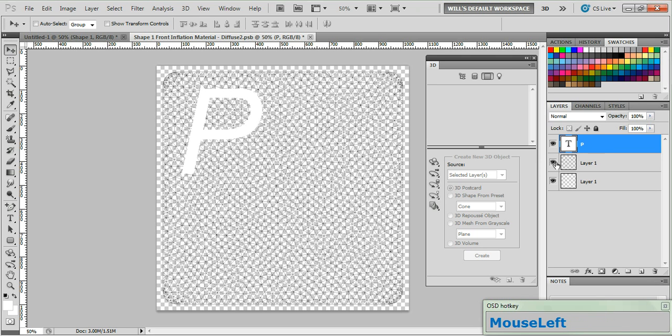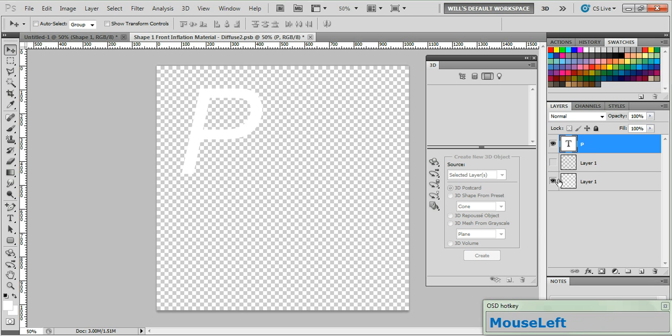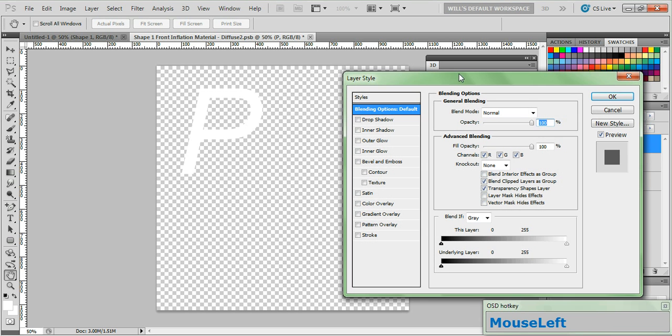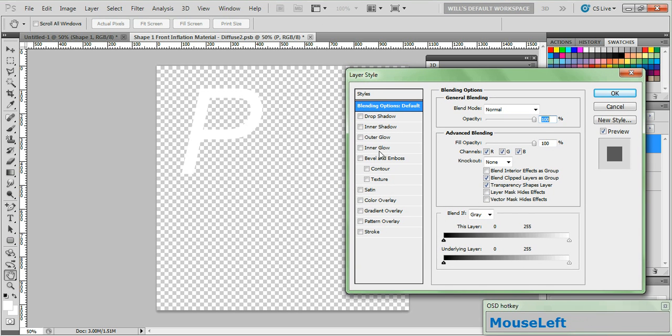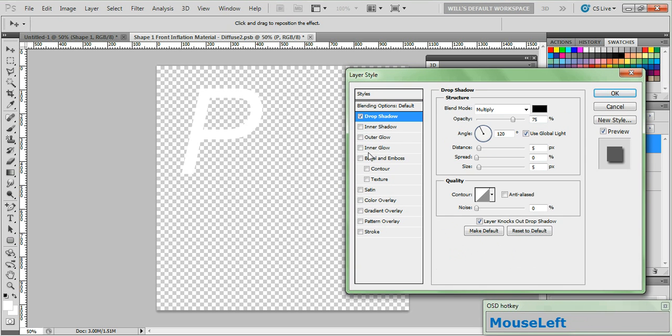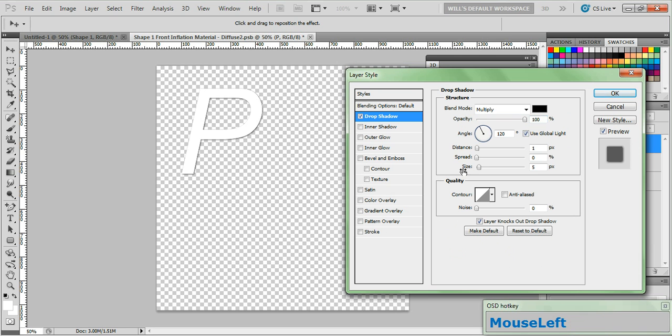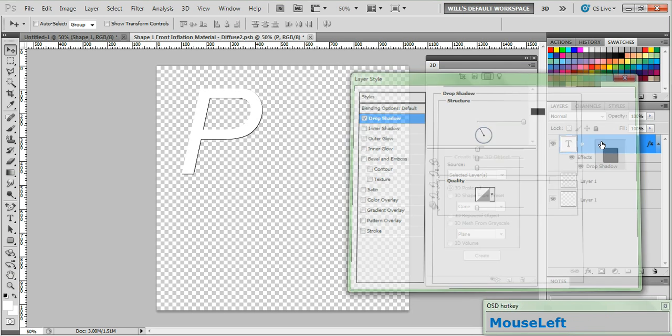Go ahead and turn off the visibility of that UV layer because we no longer need it, double click the text layer to bring up the layer styles panel, select drop shadow, set your opacity to 100%, set your distance to 1, set your size to 0, and click OK.